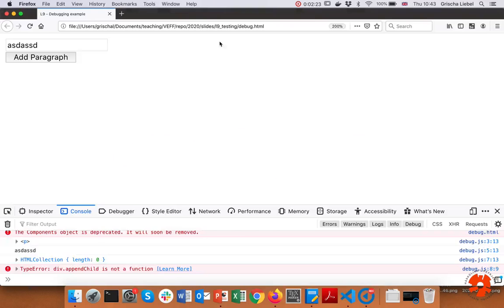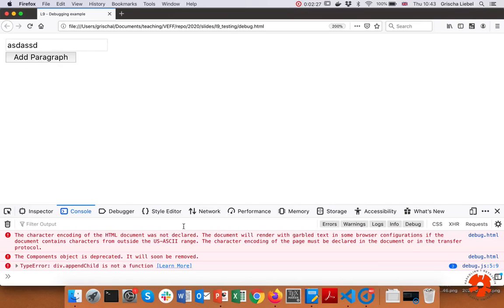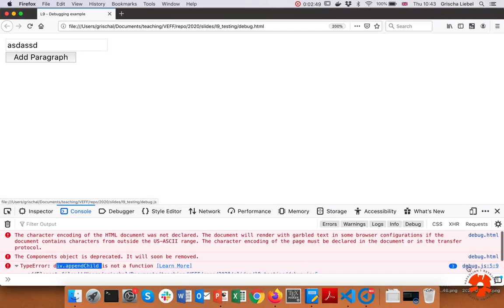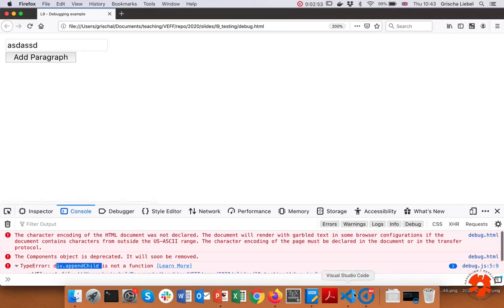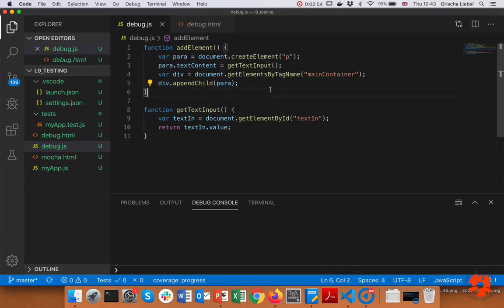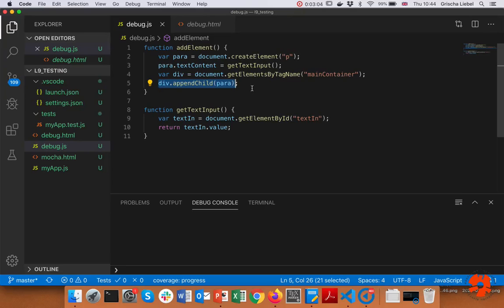If I press 'add paragraph' nothing happens. As I said, the first step: look at the console. You'll see there is a TypeError — it says 'div.appendChild is not a function'. What definitely helps us is the information that says this error happens in debug.js at line five. We get the TypeError and see this 'appendChild' does not exist, so now we have a starting point where to search. Looking at the JavaScript, there's nothing wrong at that line, which means the error is somewhere before that.